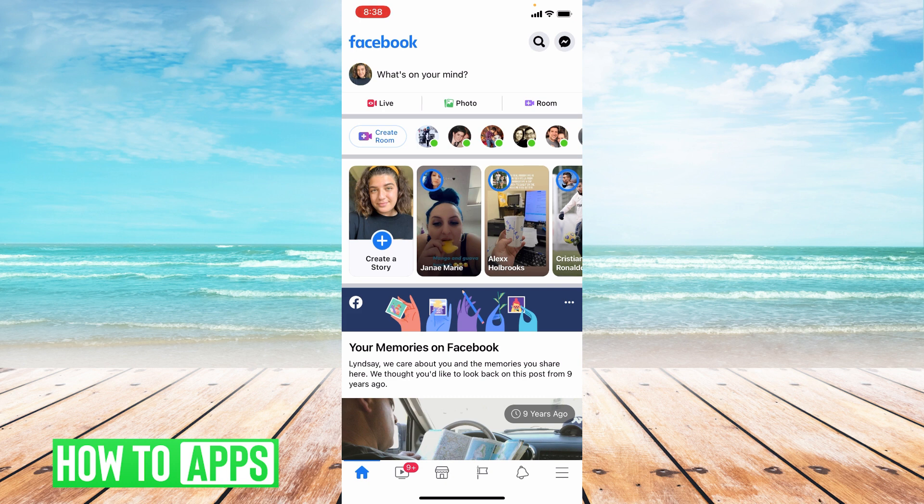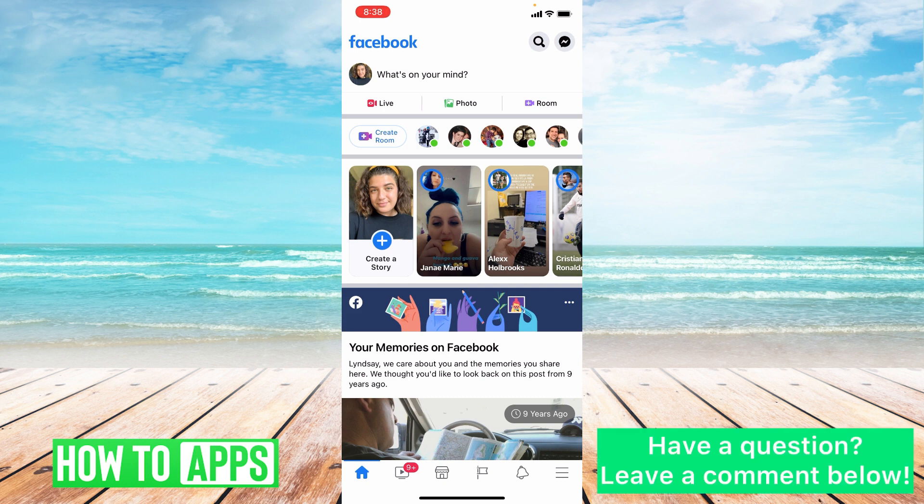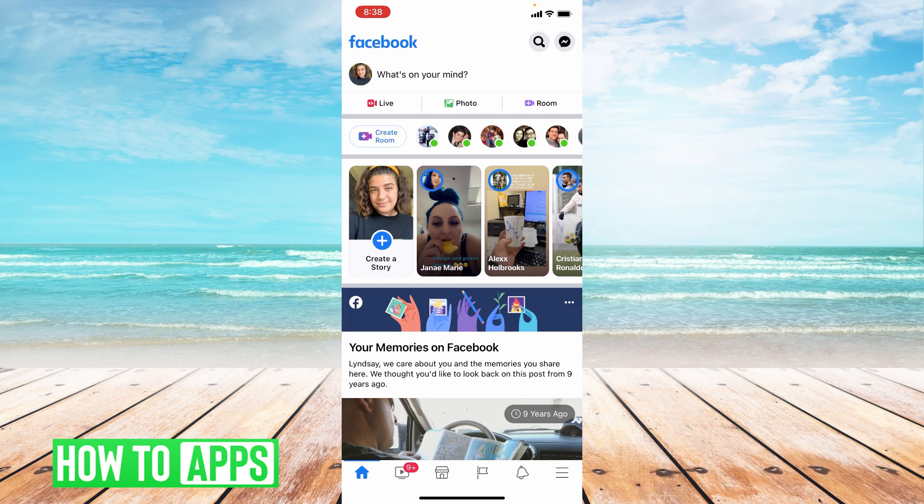I want you to think back to when you changed your password last and try a few different variations of what you think it is.